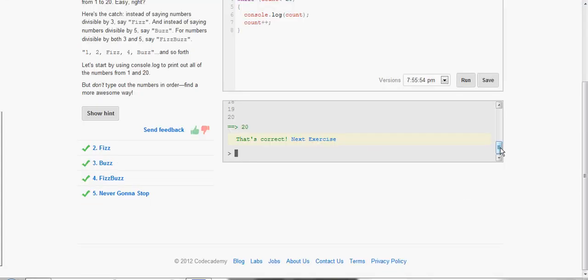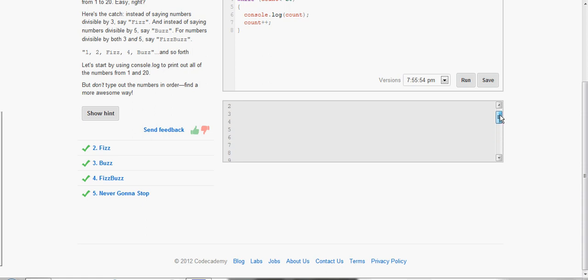Either way would have worked. And we see if we do run, it printed out the numbers from 1 through 20.